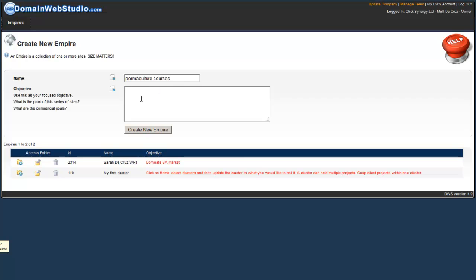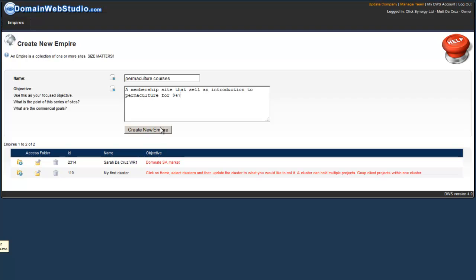This will be a membership site that sells introduction courses for $47. That's the purpose of this website.